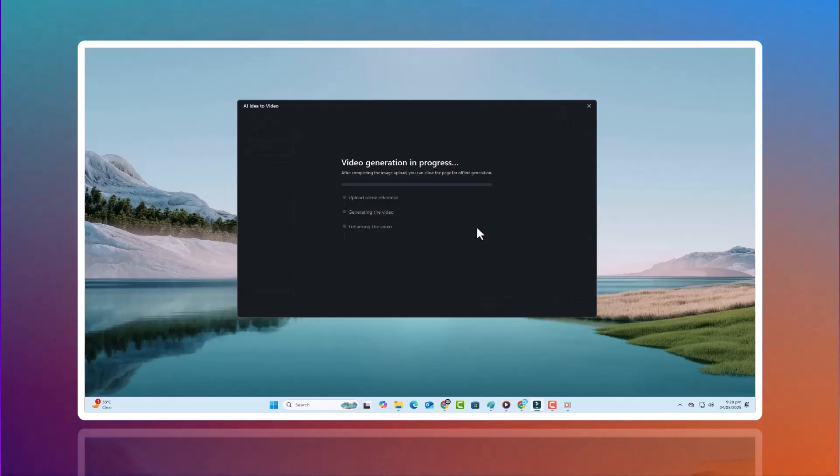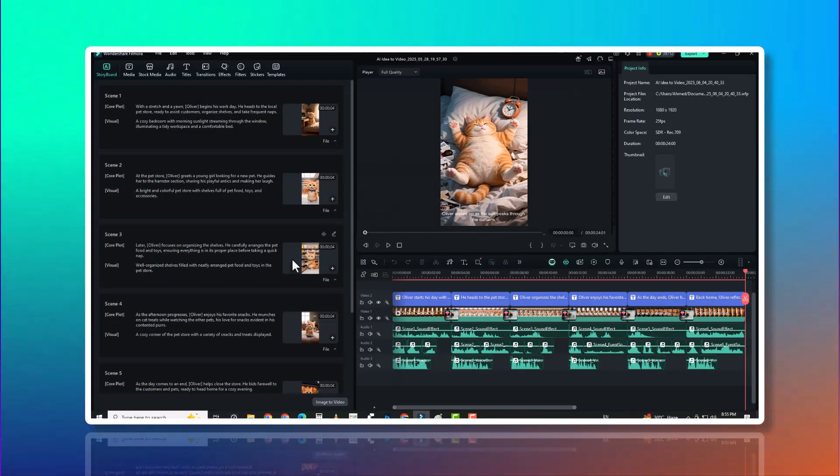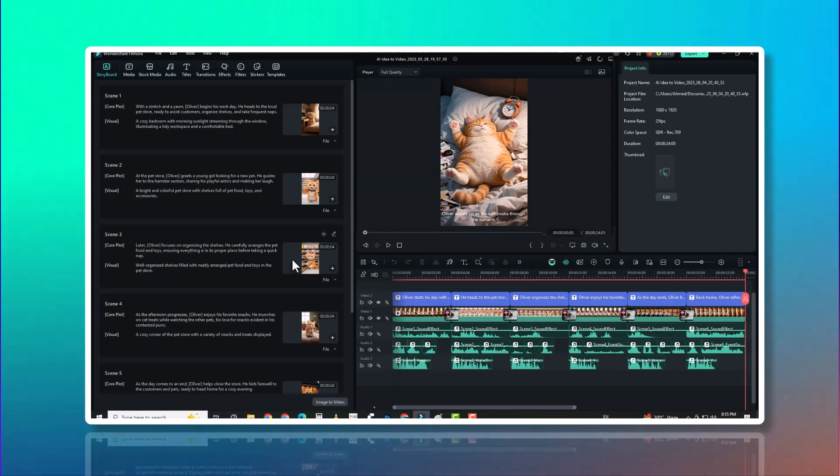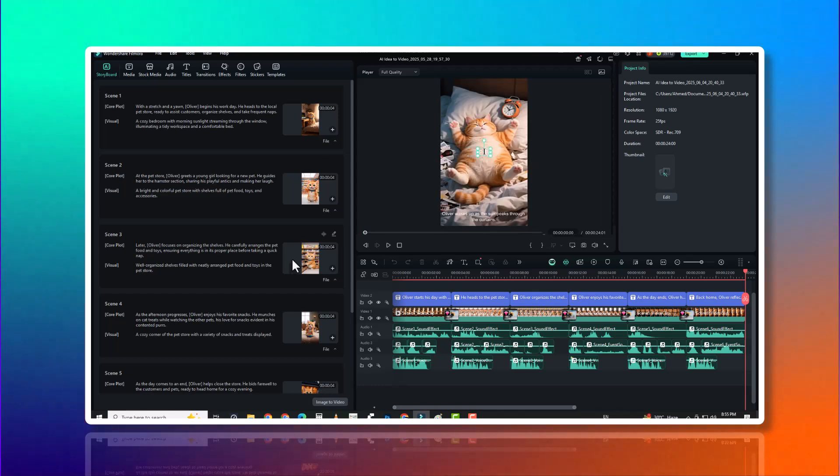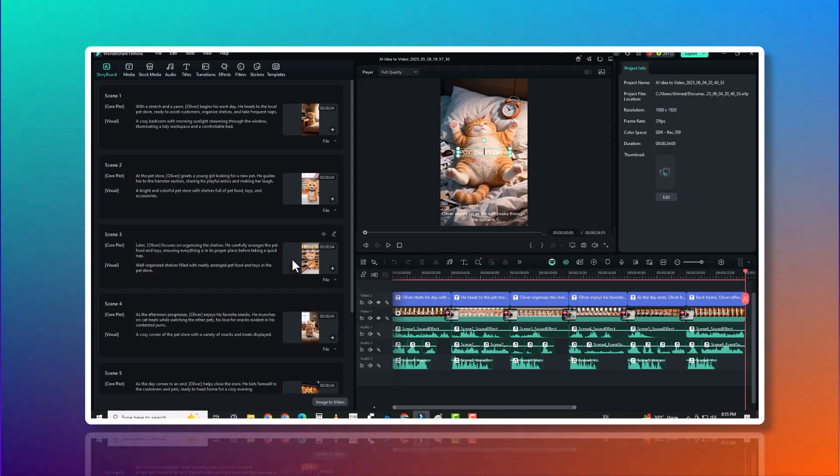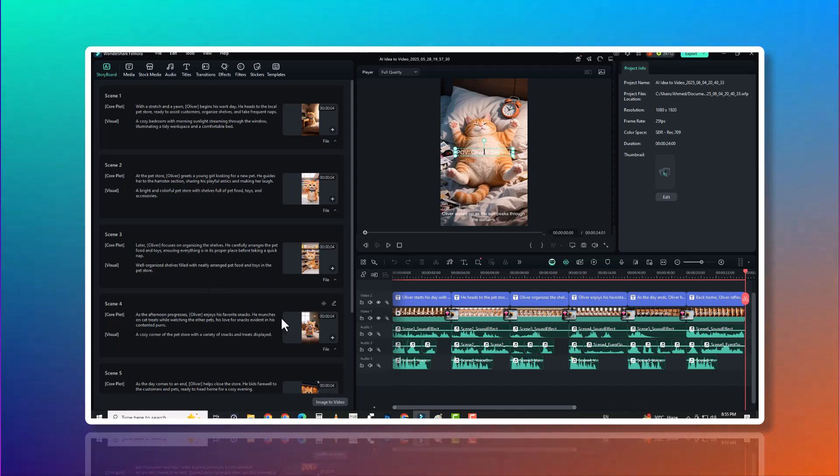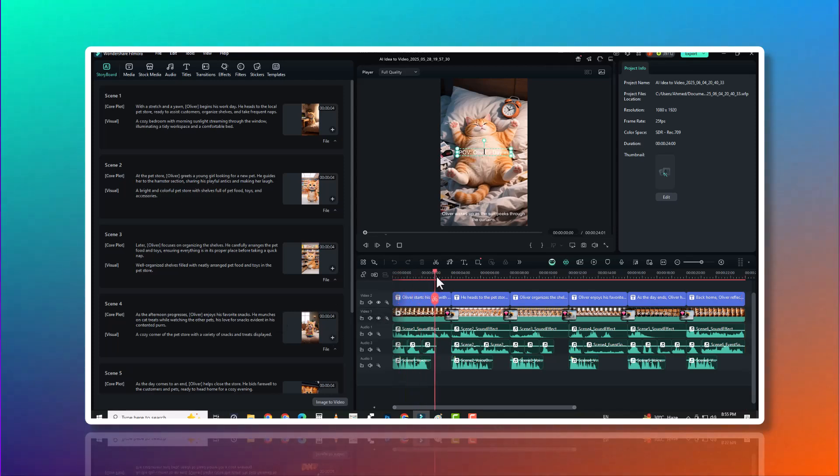And step 3. Character generation and scene setup. Next, Filmora generates characters for your scenes. And this isn't basic template stuff. The AI analyzes your script to determine the number of key characters, builds personalities and visual styles based on context, creates expressive avatars that move, gesture, and deliver lines naturally.